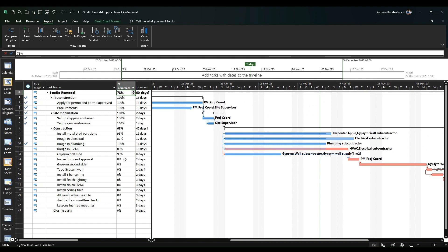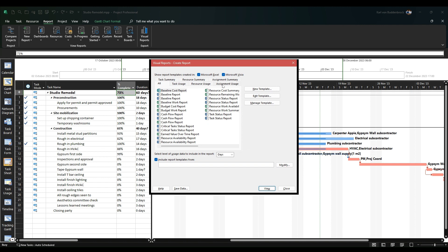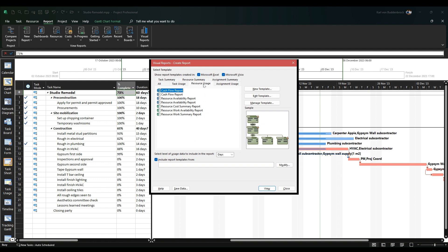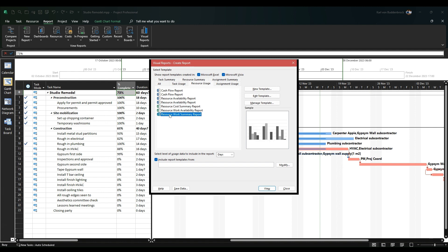This video is about the visual report, so I'm here on report. The first one I tried was a disaster, so let's have a look at visual reports here. Notice you have Visio and Excel reports. I'm going to go with a simple resource usage report with resource cost summary report.